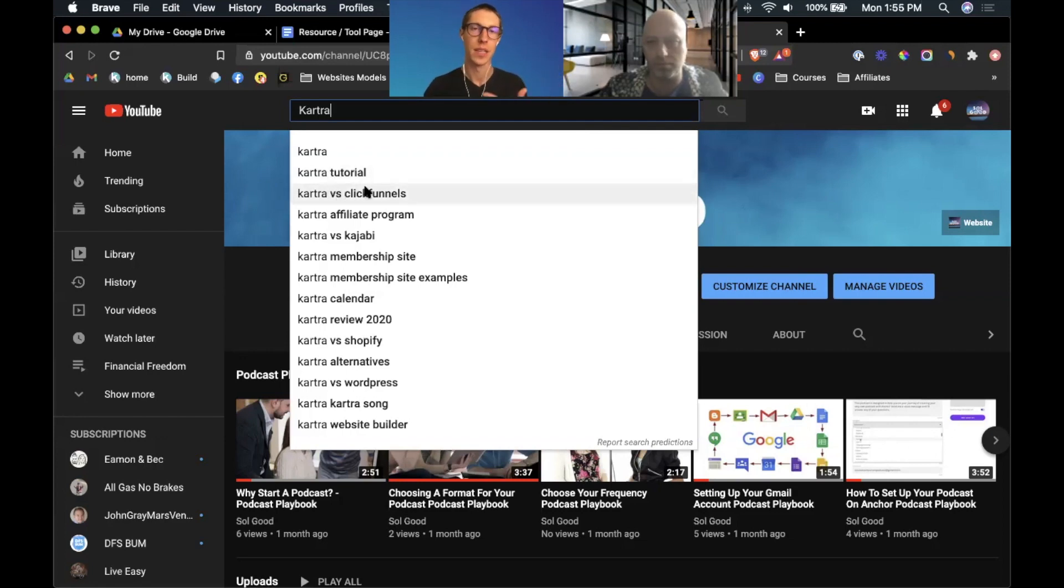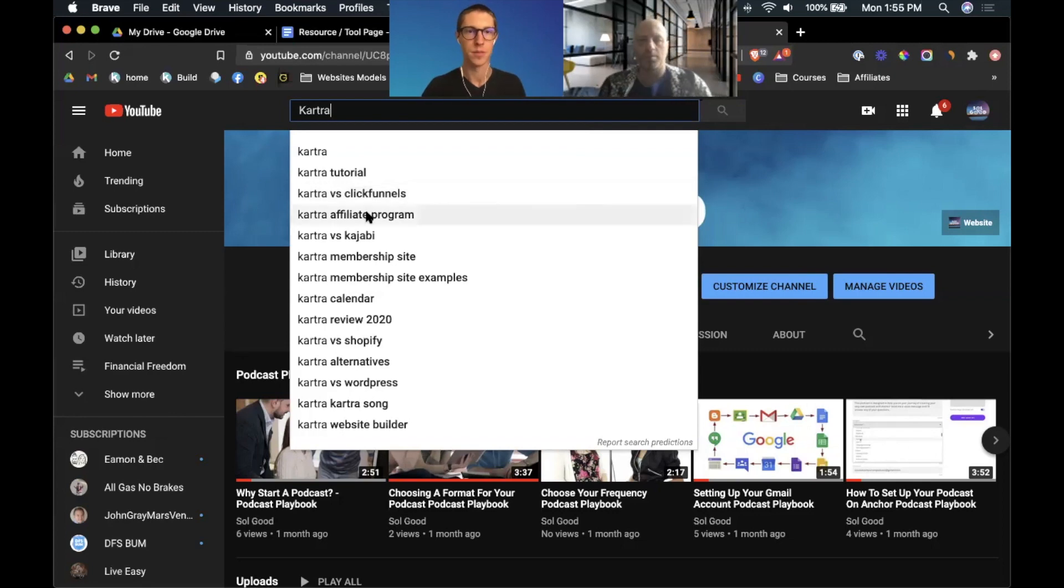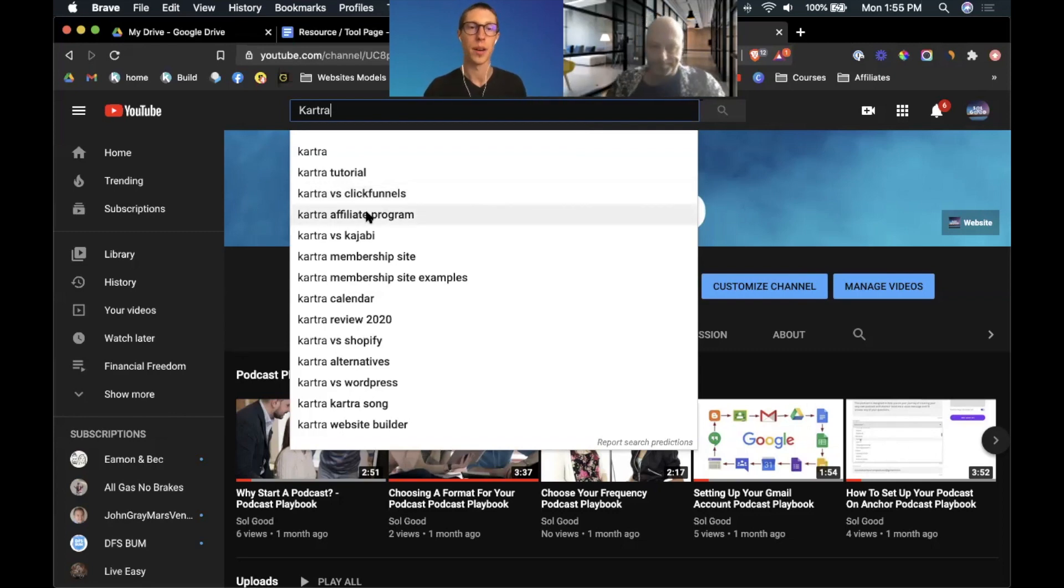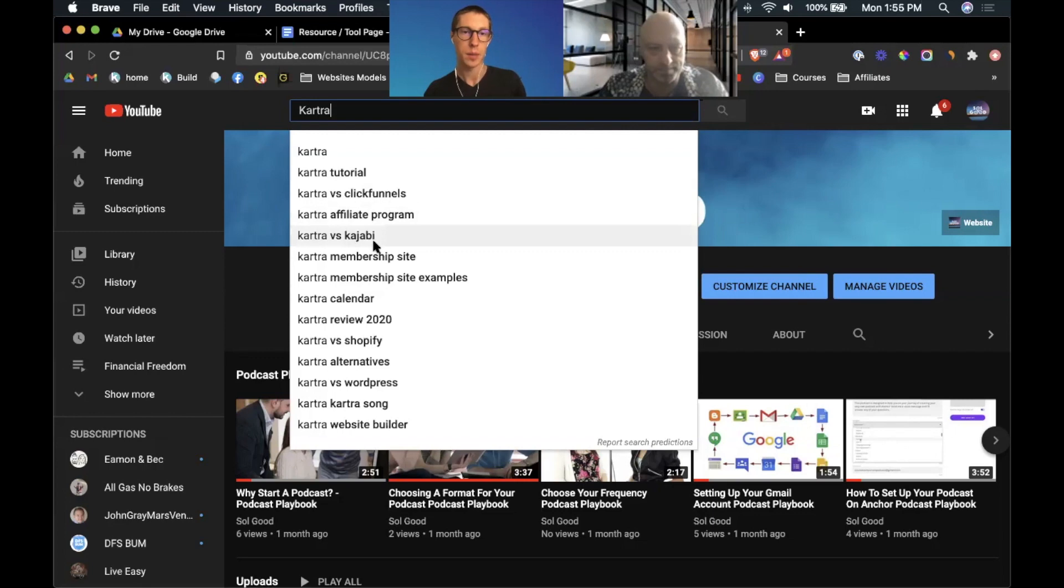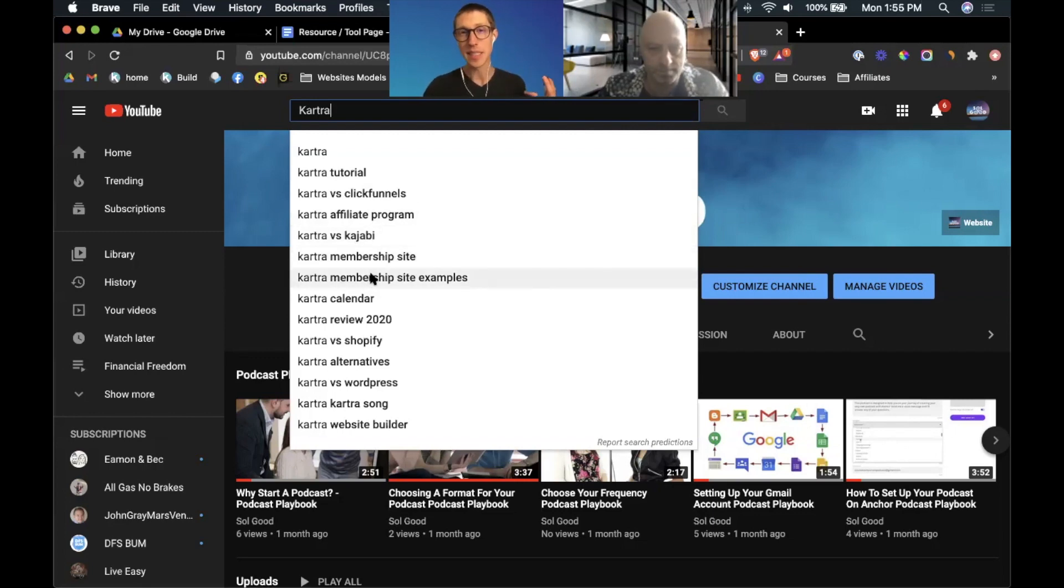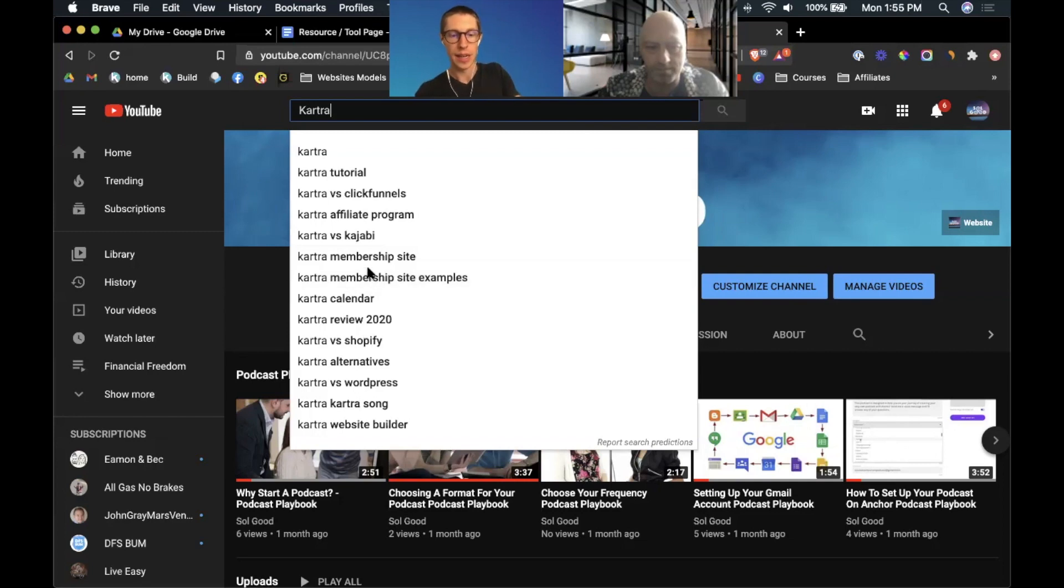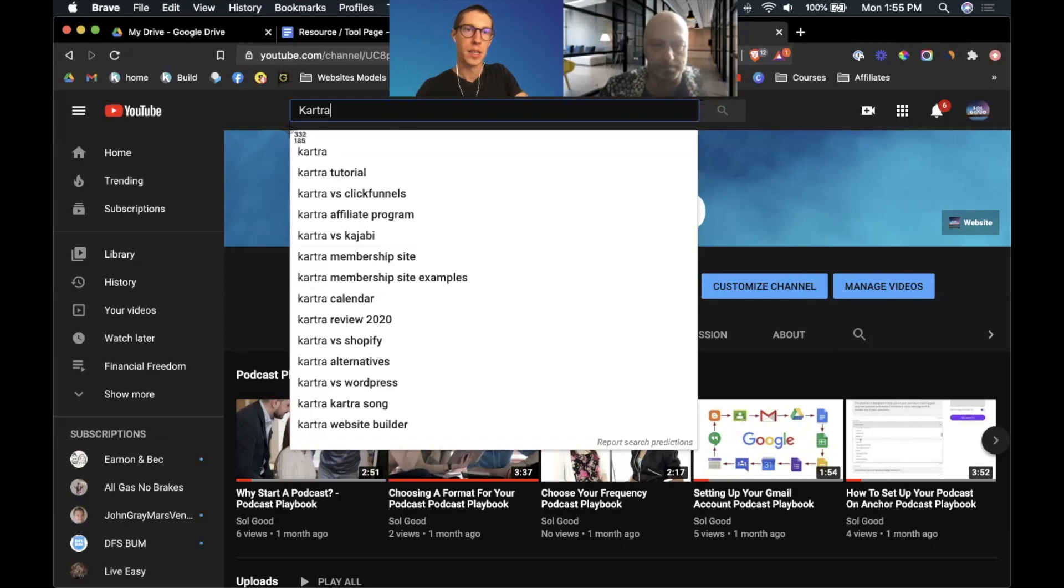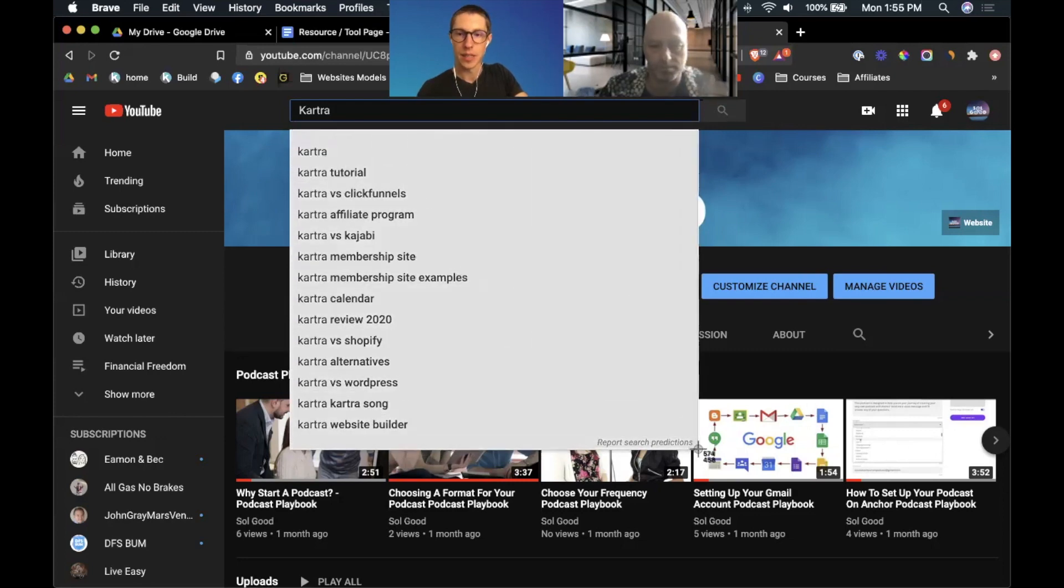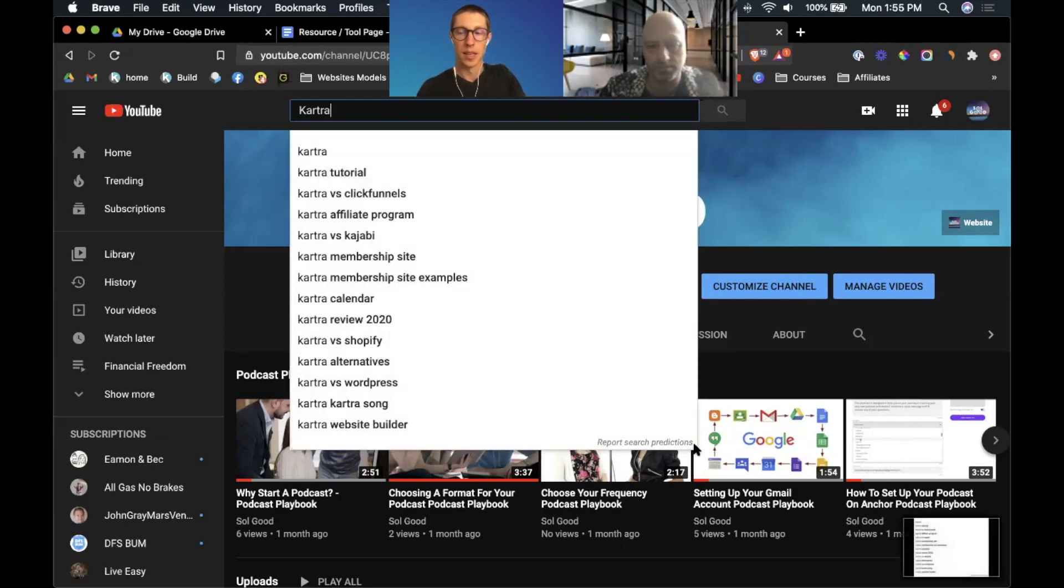So we could go through and create a Kartra tutorial, create a video on Kartra versus ClickFunnels, which is a different program that's very similar to Kartra. We could go over the Kartra affiliate program, Kartra versus Kajabi, Kartra membership site. This basically gives Dan and I a list. I could even just screenshot this right now. I'm going to hit Command Shift 4 on the Mac, click and drag, and that's going to give us basically the next 15 videos to make.